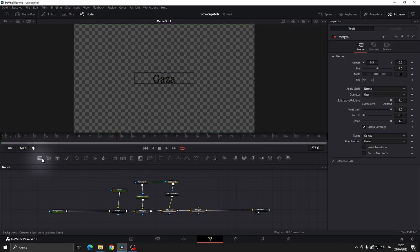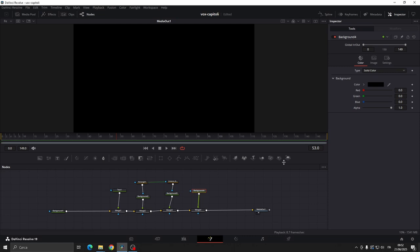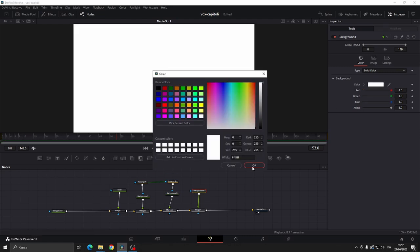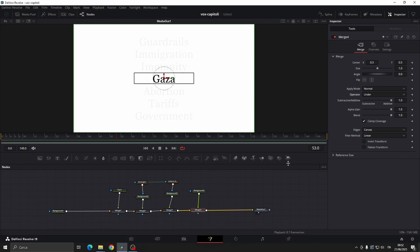Then add a background node. Connect the background to the merge, change the background color from black to white. Set the merge operator from over to under.